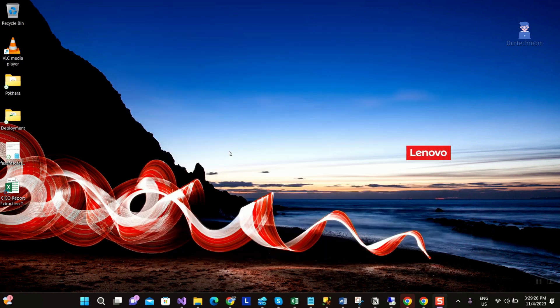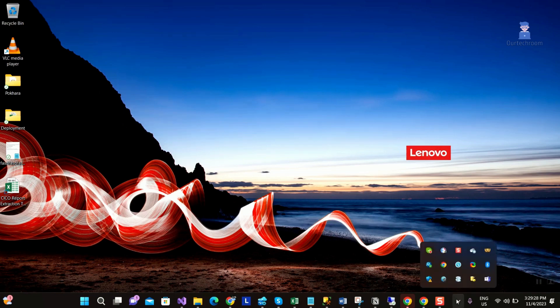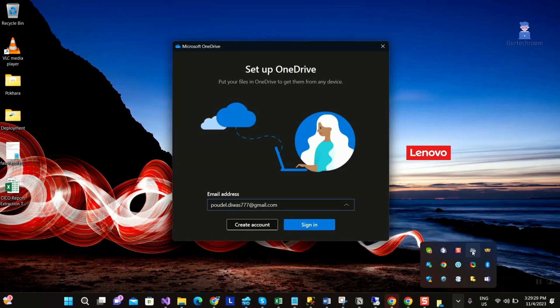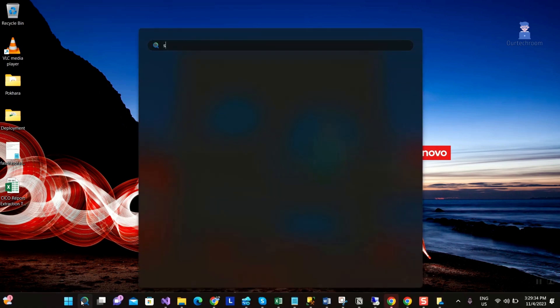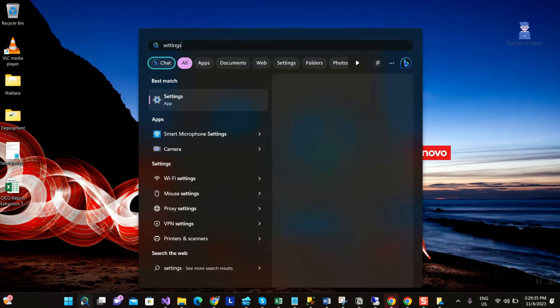You can see OneDrive is still in system tray and we will remove this from here as well. For this go to search and open settings.